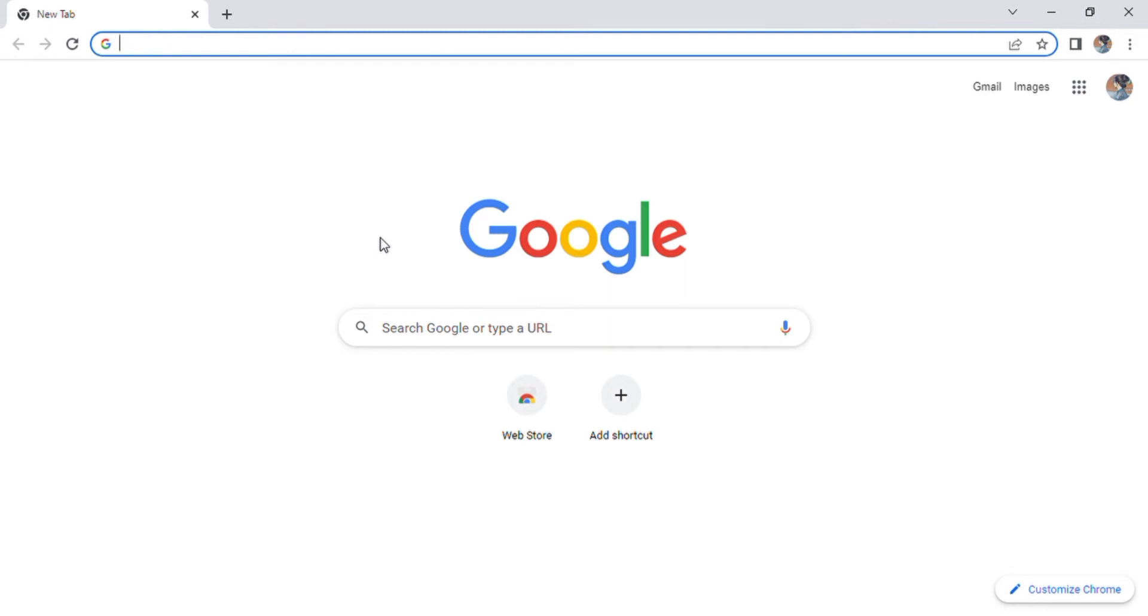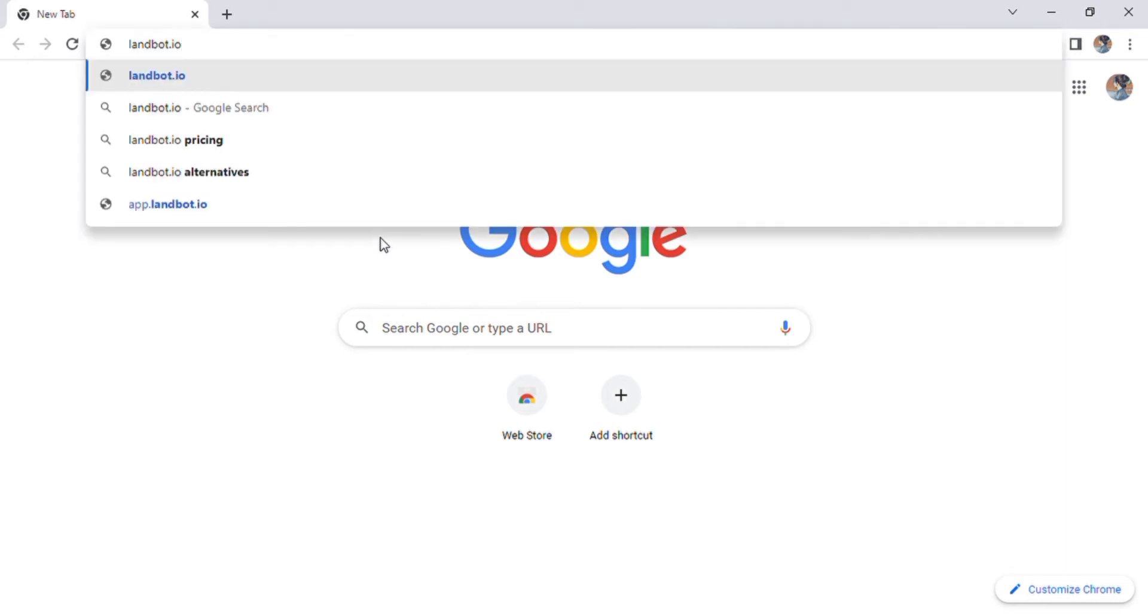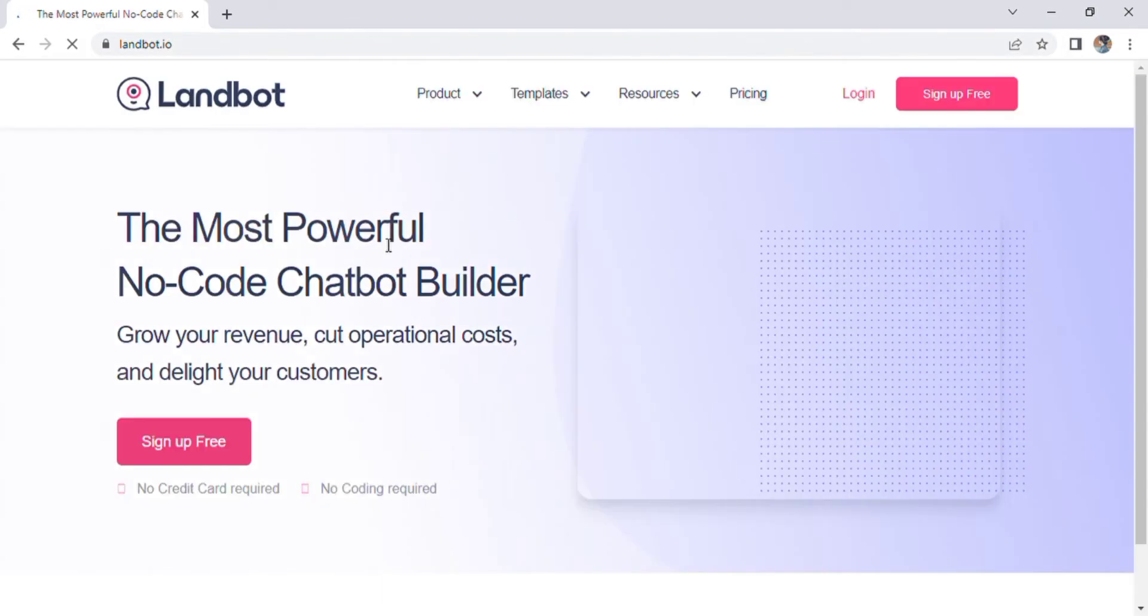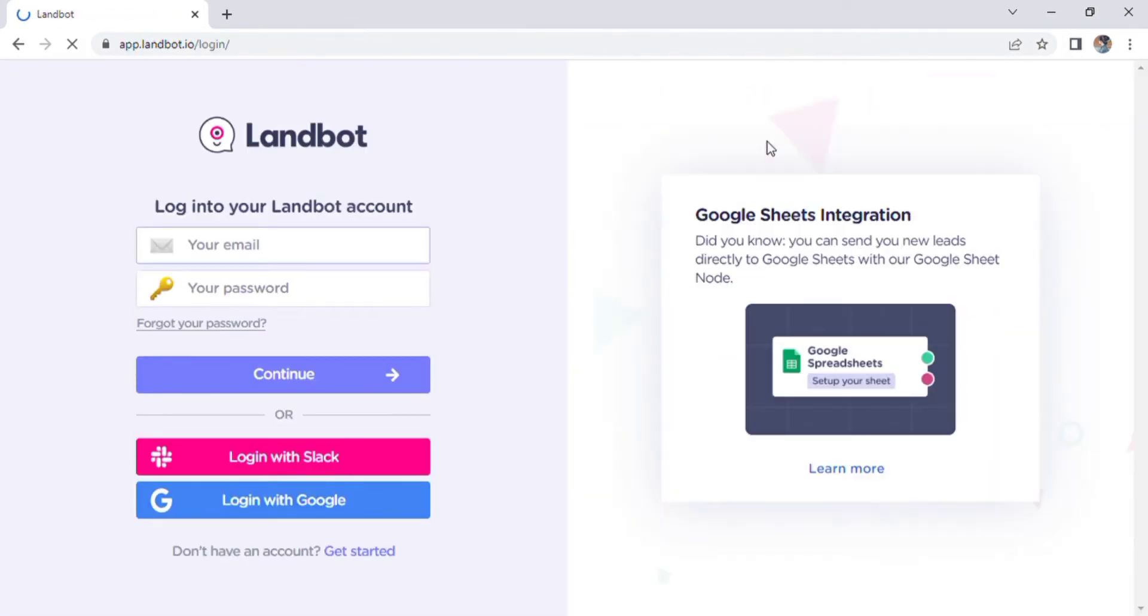We will use Zapier to send an email and maybe do a little survey. Once you get to landbot.io, just click get started and enter your email address in the chat bar and add a simple password.